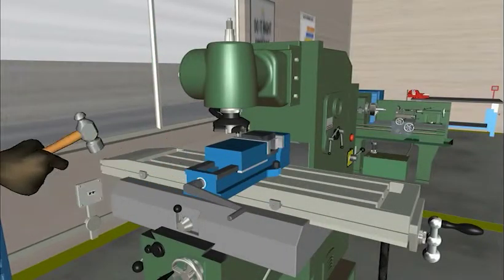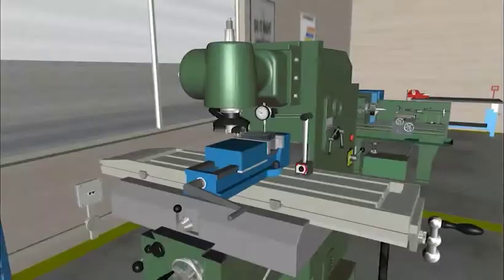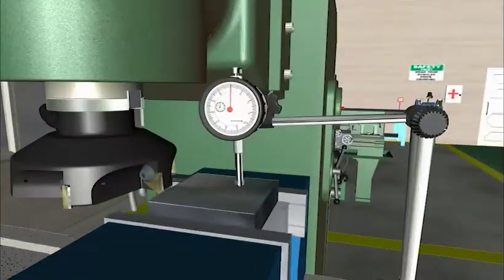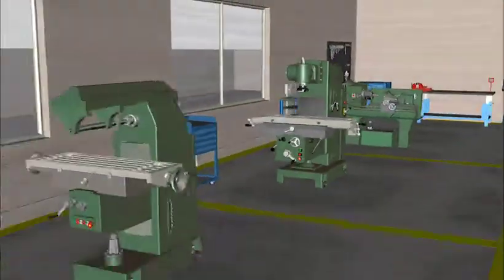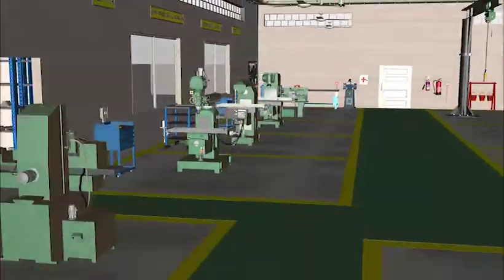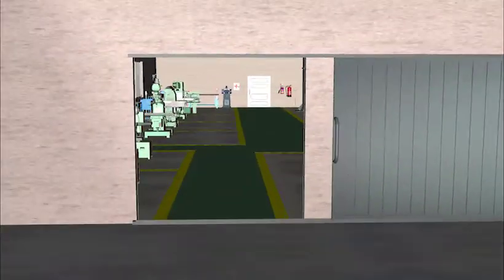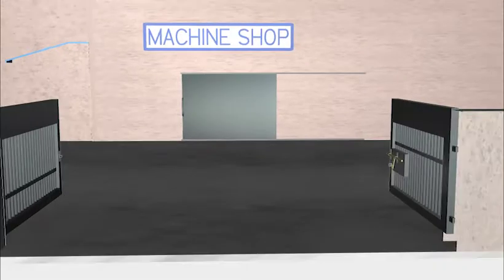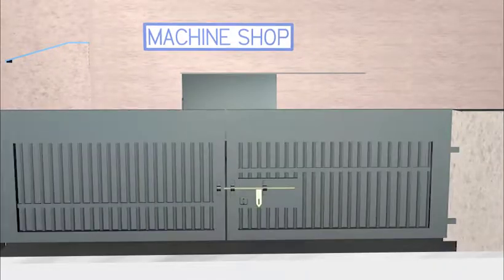So, enhance your technical skills on milling by learning at your own pace and comfort, through real-life simulations.